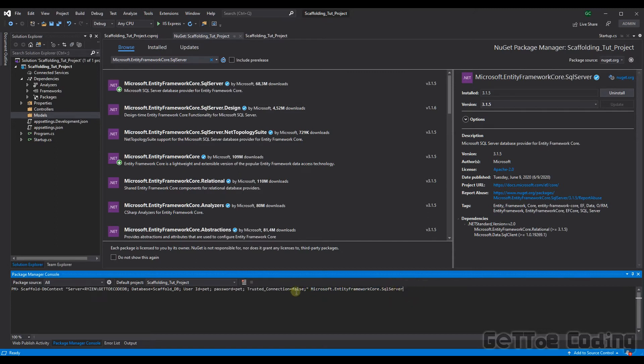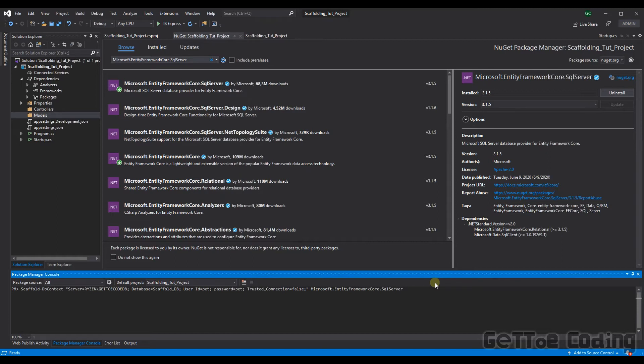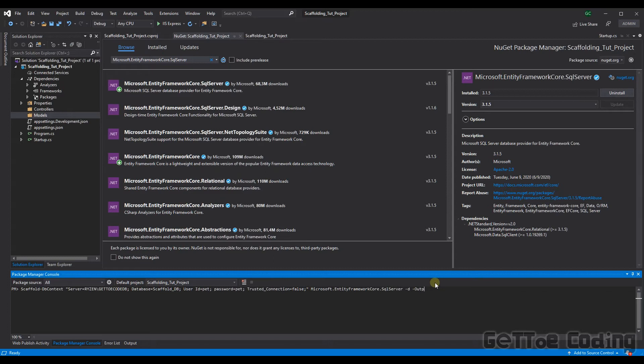All right because we're using data annotations you need to tell the scaffolding command to implement annotations when the classes are created. So to do that you need to just provide the following command dash d. Also we need to tell the command as to where to place these classes. To do that you'll type the following. Output dir and we've created the folder and it's called models. Right now we should be as easy as selecting enter.